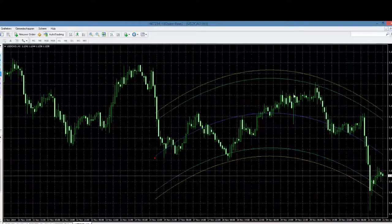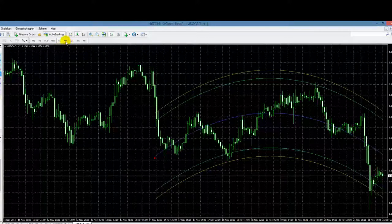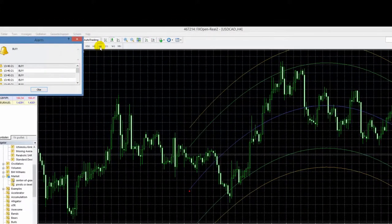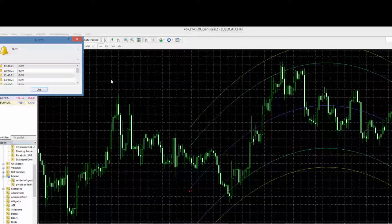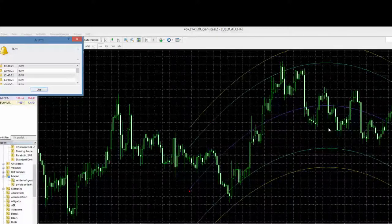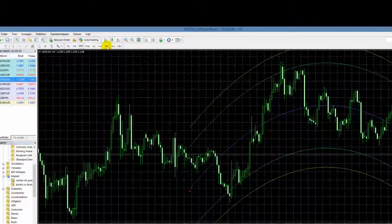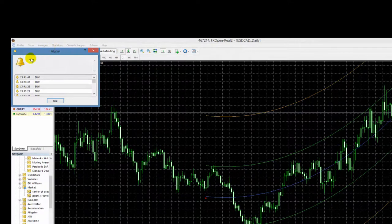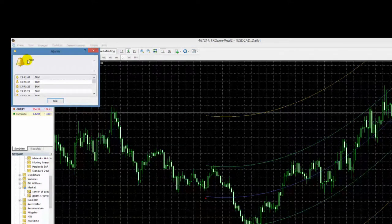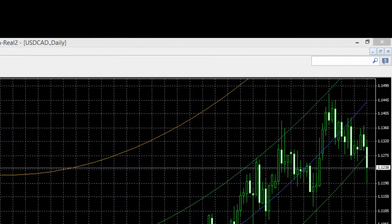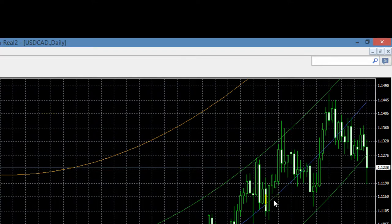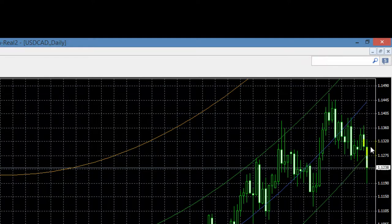We hebben dit nu neergezet op de one hour chart, maar we hebben ook andere timeframes, zoals de vieruurskaart. Je zult zien dat de indicator continu van vorm verandert. Als we naar de dagkaart gaan, dan zien we iets opmerkelijks: we krijgen meteen een buy-signaal. De markt heeft hier een beweging gemaakt over het centrale punt en heeft effectief de onderste groene lijn doorboord met een duidelijk neerwaartse beweging.